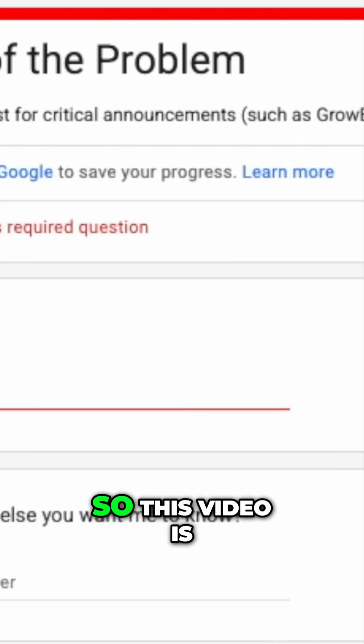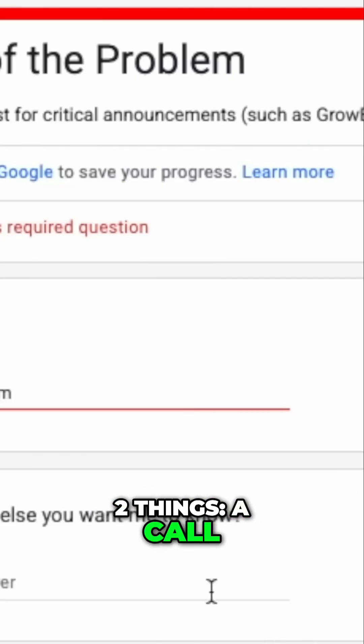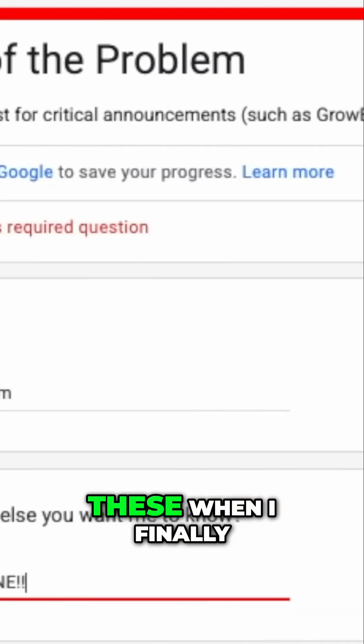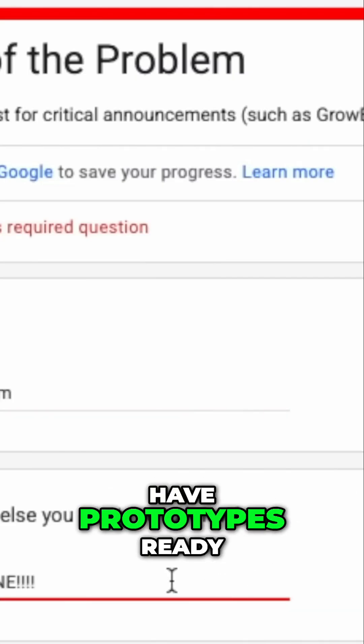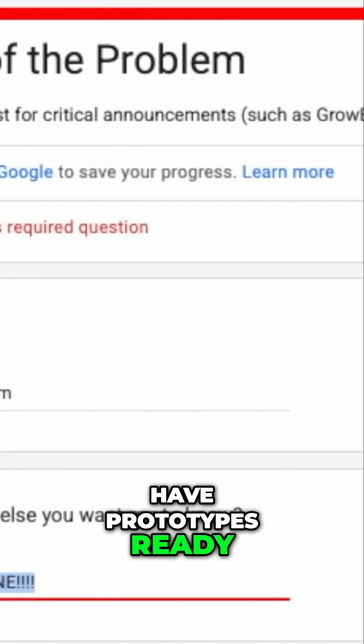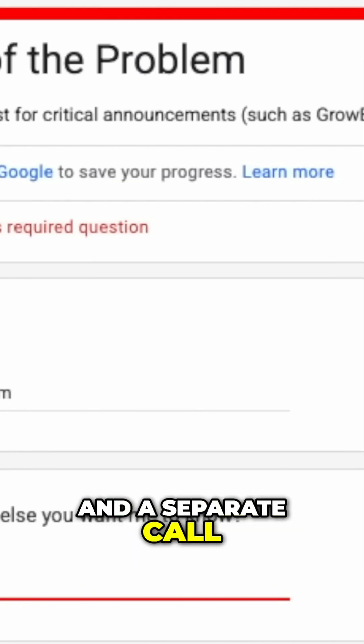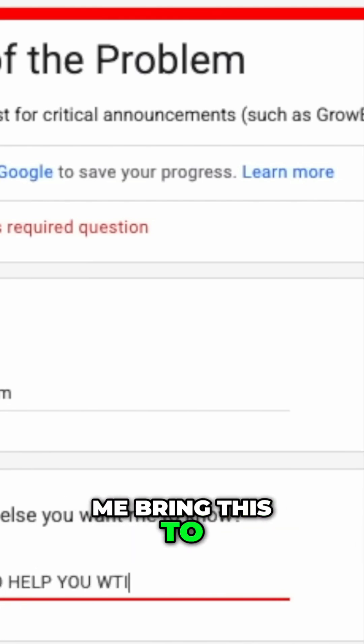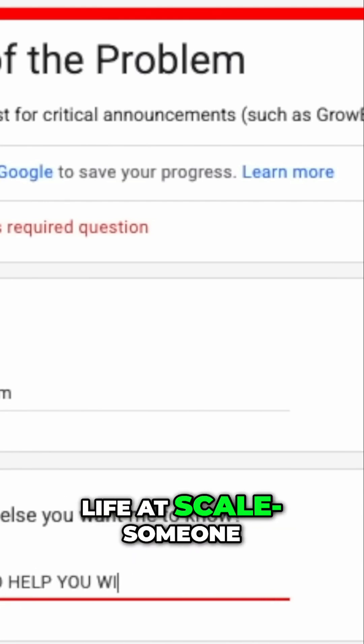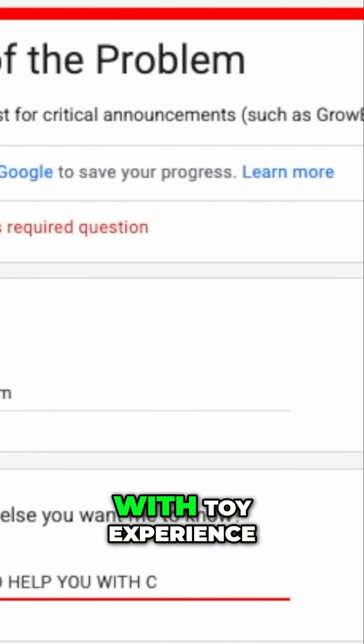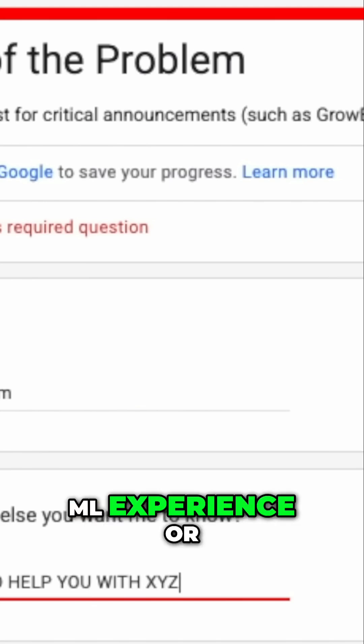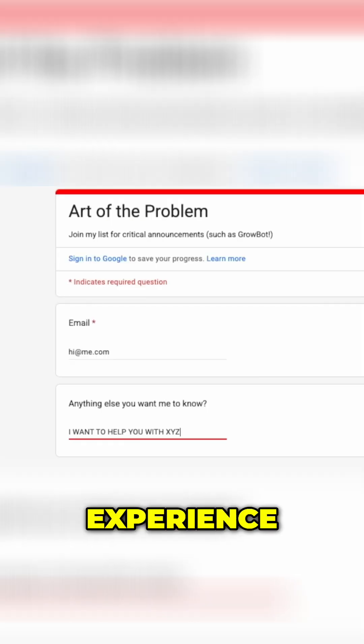And so to make this happen, I realized I need many people playing with a version of this thing so we can learn collectively how to best design it. So this video is two things, a call out to anyone who might want one of these when I finally have prototypes ready, and a separate call out to anyone who might want to help me bring this to life at scale. Someone with toy experience, ML experience or manufacturing experience.